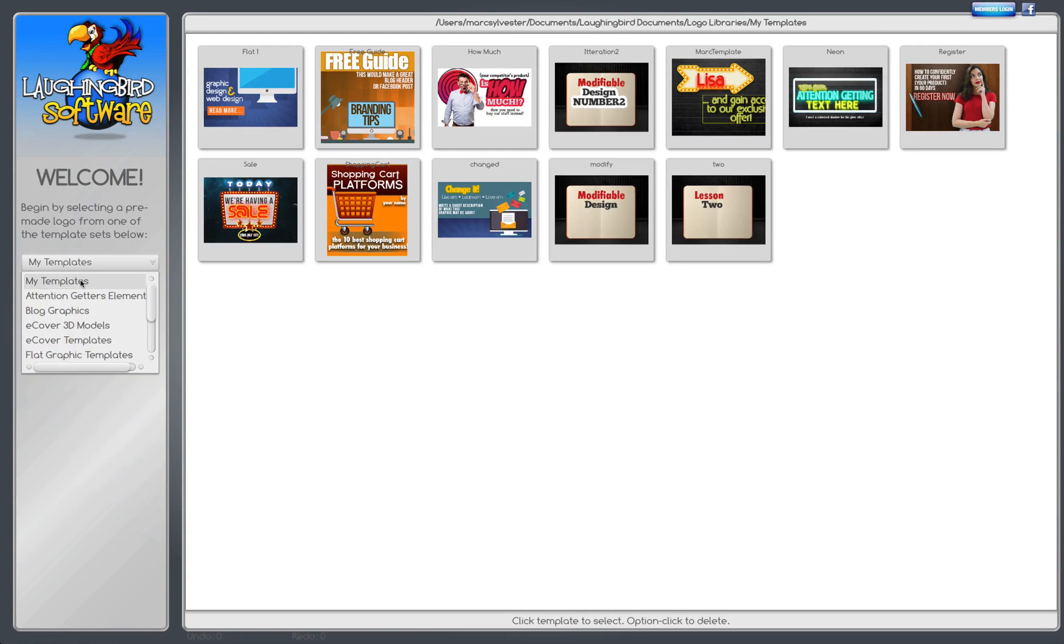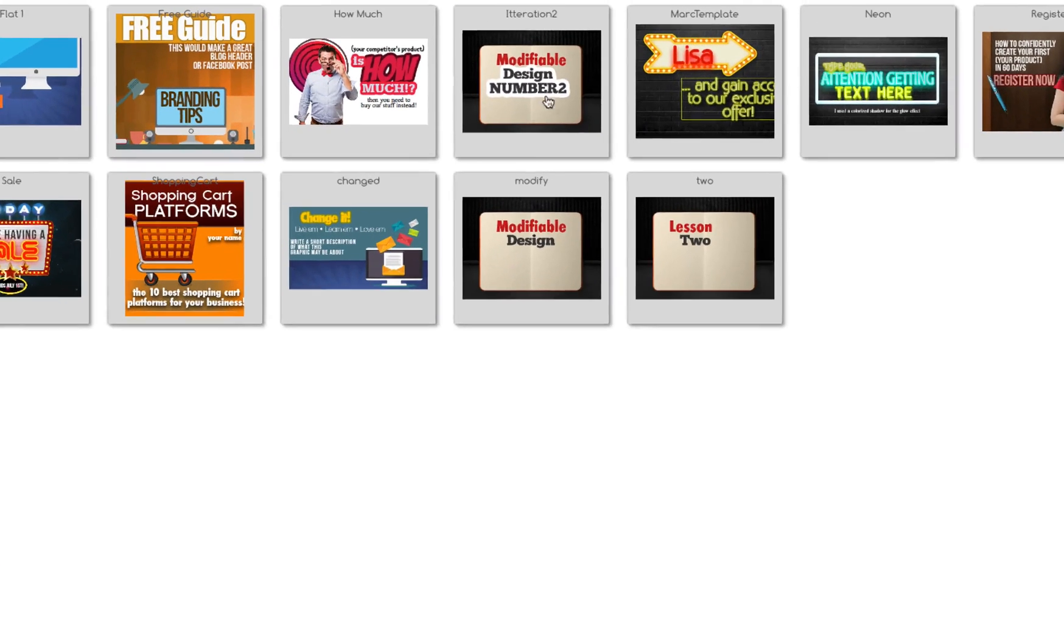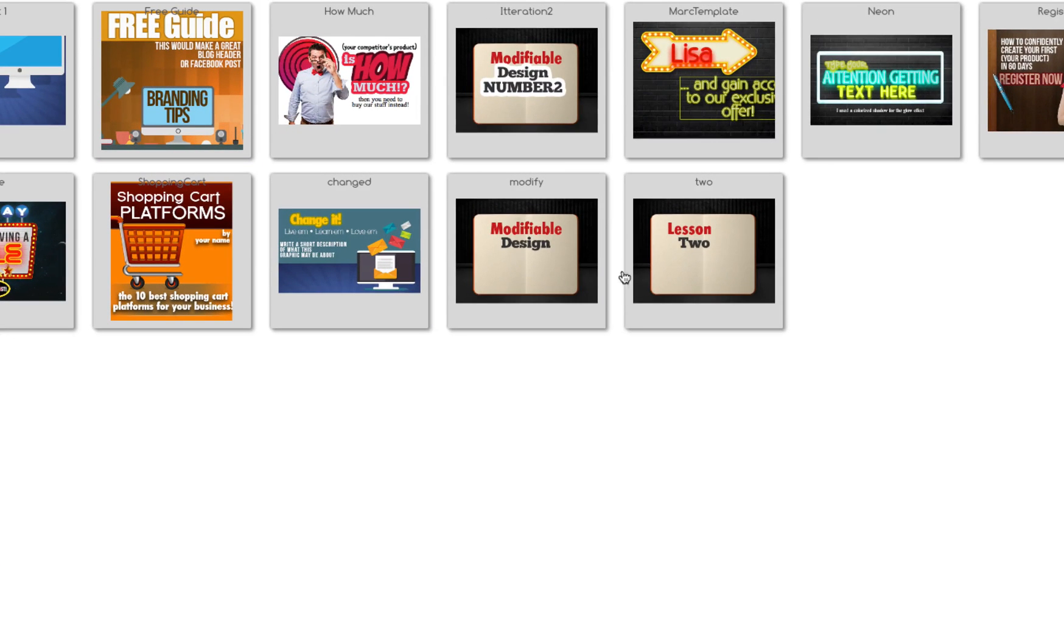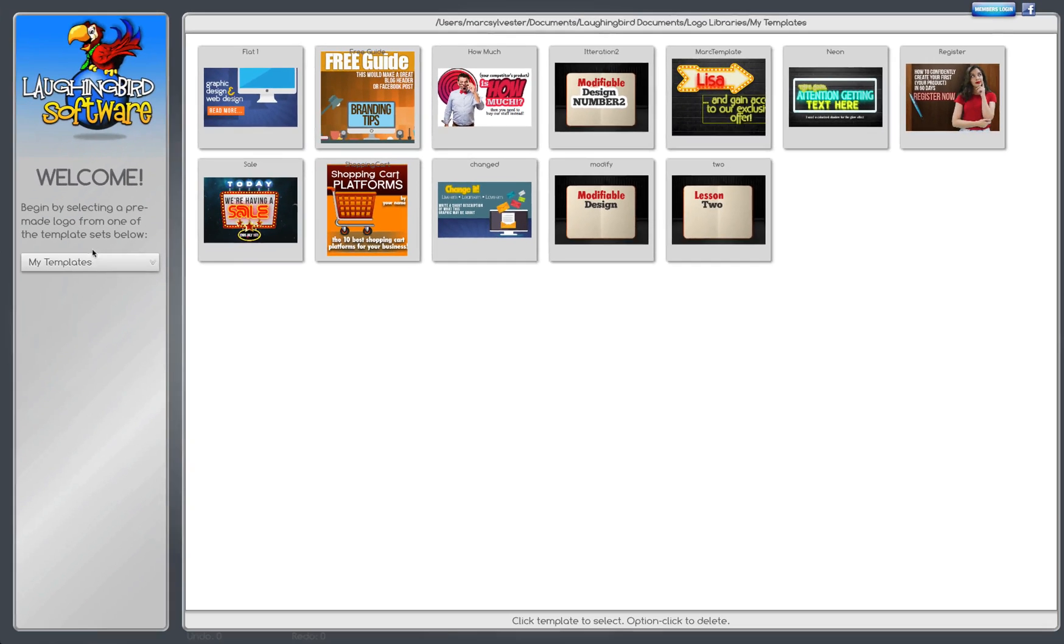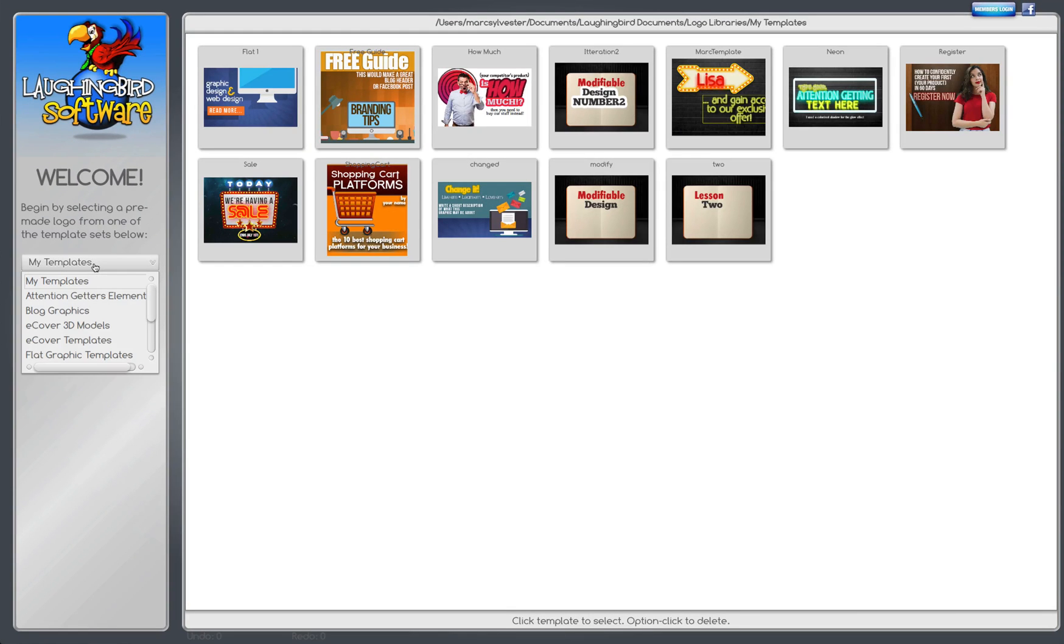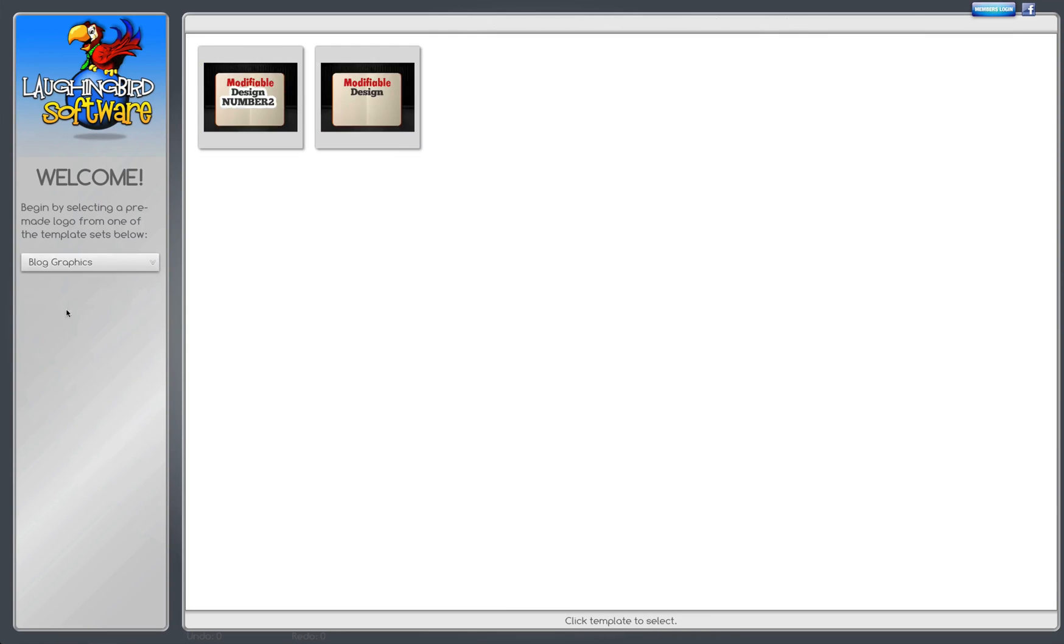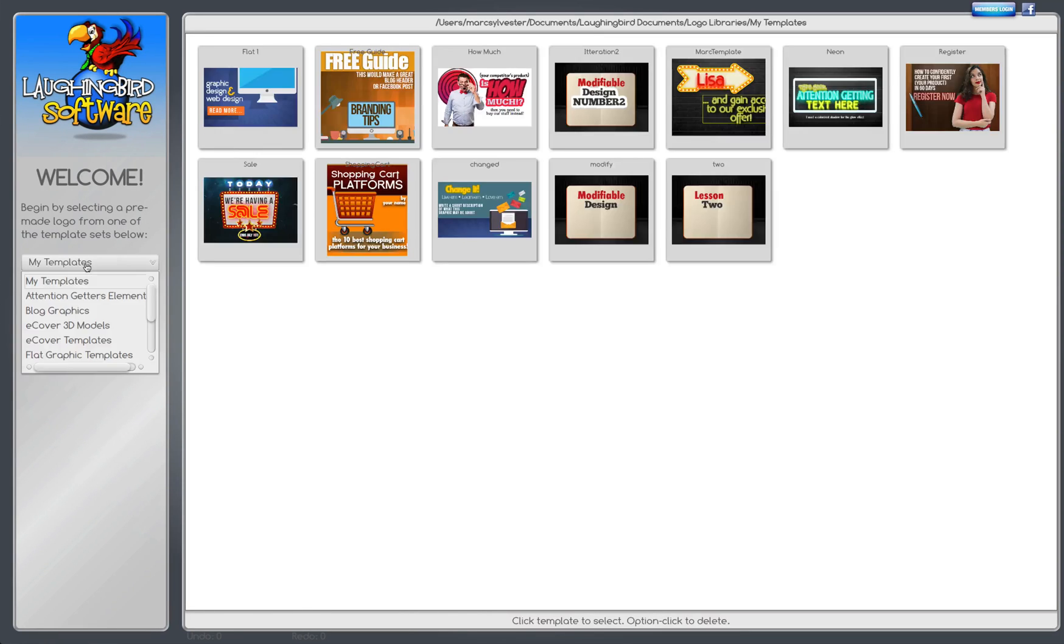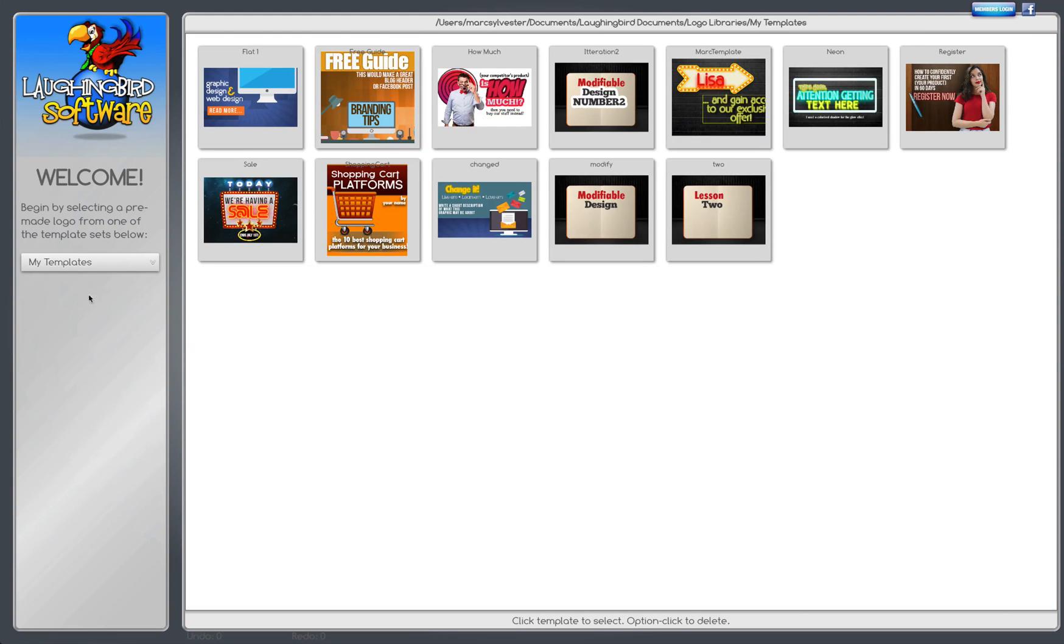But if you'll notice, in the My Templates, I have all my little iterations that we can eventually delete if you want to. But the trick is to save it into your Laughing Bird Documents folder, into another folder that these will never get changed. The only ones that get changed are the My Templates.